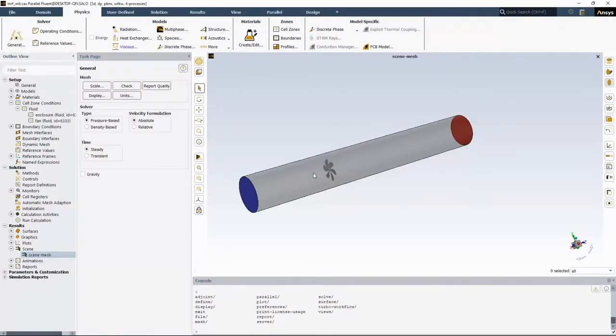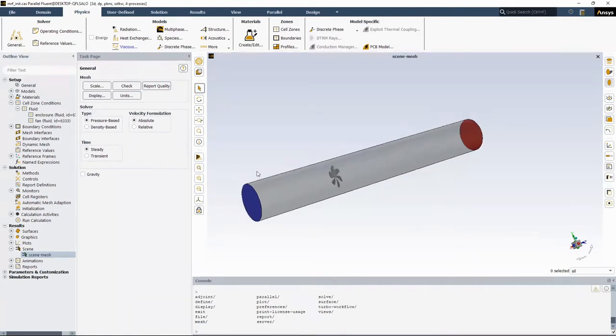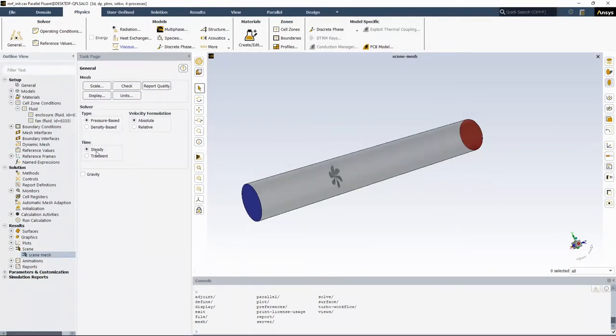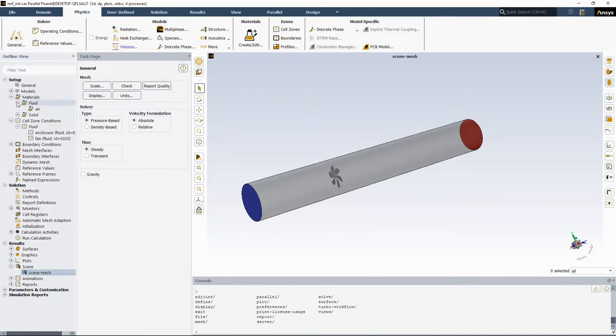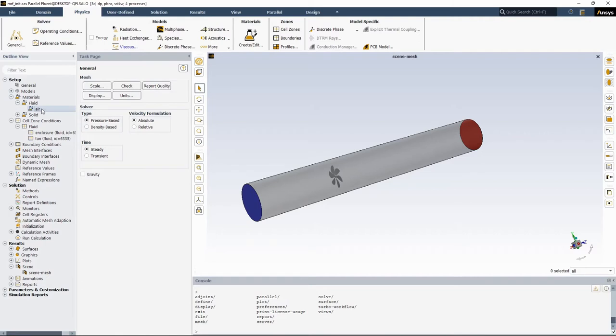Let's say we want to start with the steady state model. In the general tab, keep the steady time and pressure-based solver, and then specify your material. In my case, I would use air. The important next step is to set up your rotational cell zone.